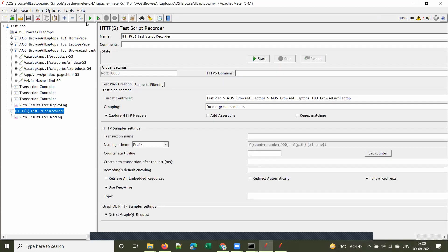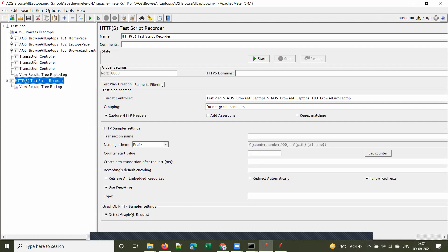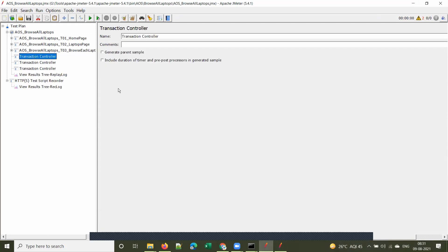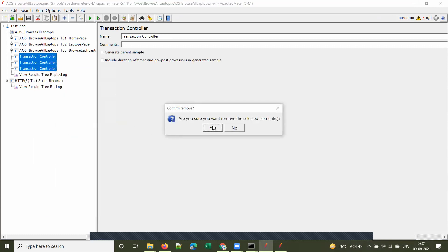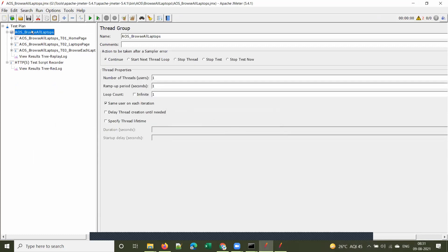Go to the test script recorder and click Stop. Save the script. Now let's see how to use the for each controller to browse all the pages, to navigate to each laptop page.